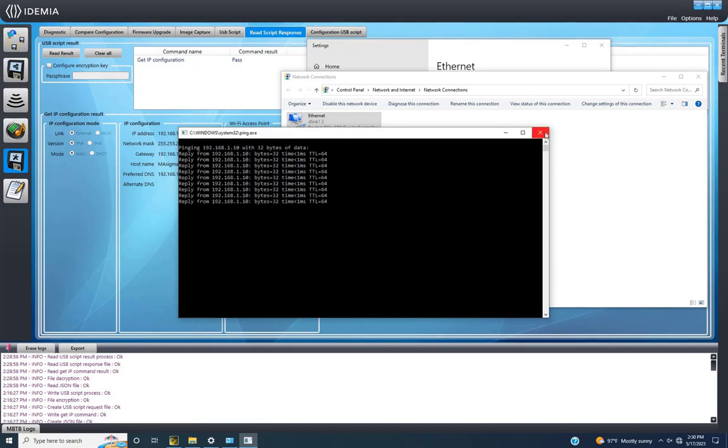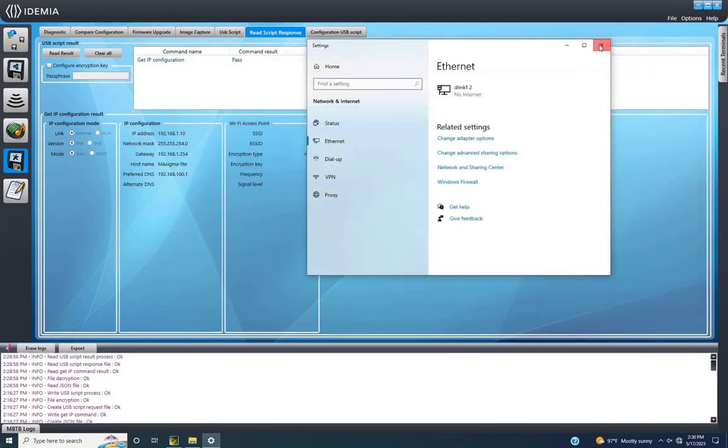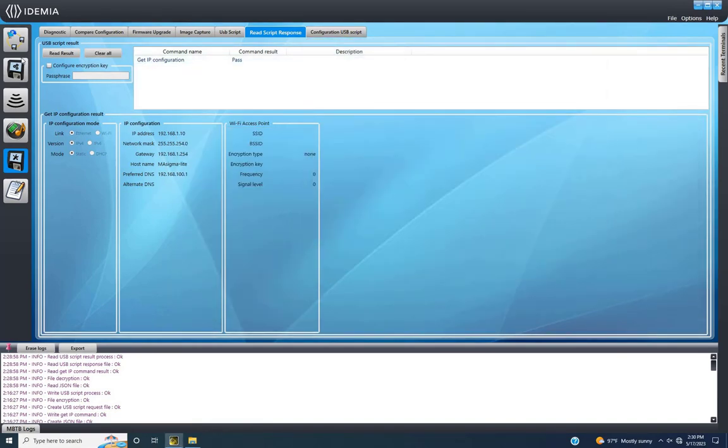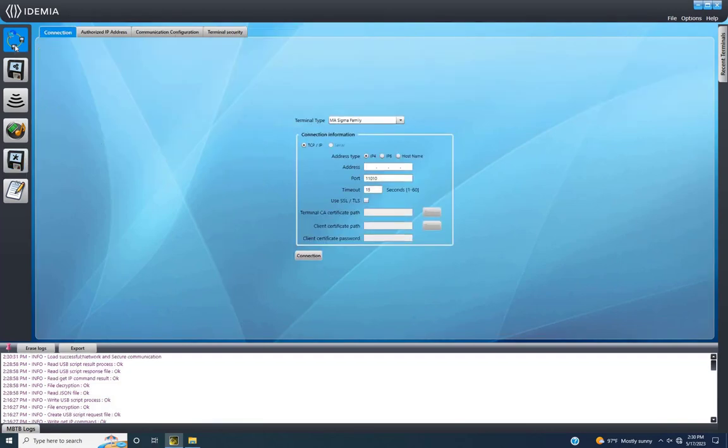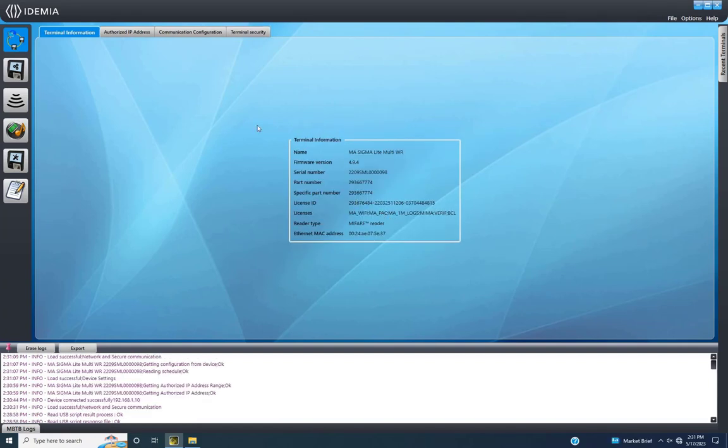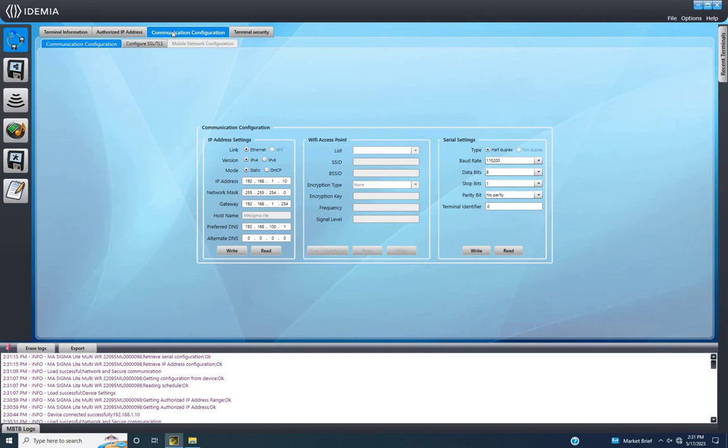To modify the default IP, return to MBTB tools. Locate network settings, input the device's default IP, update IP, and select connect. For a new IP, navigate to communication configuration and adjust the device's IP to match your network settings.